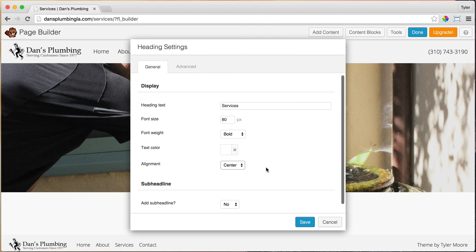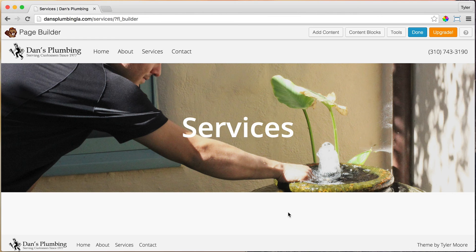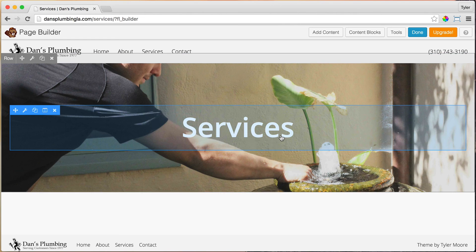The color is white, and of course the alignment is center. That's looking pretty good — we don't need a sub headline. Press save. That is looking awesome.